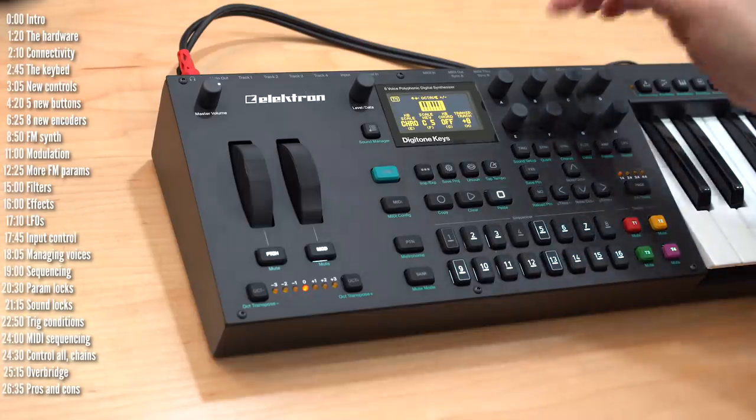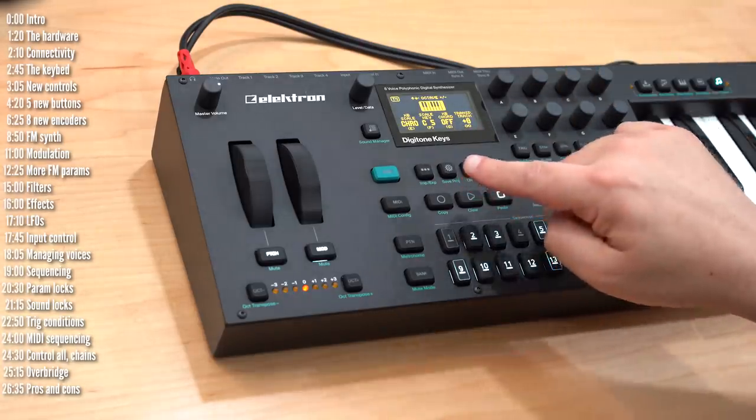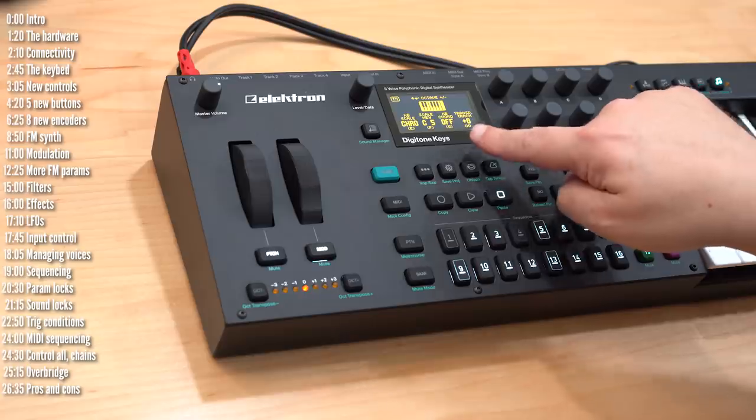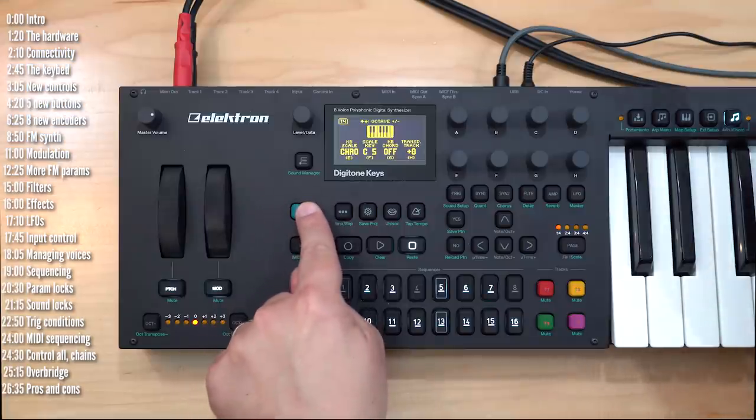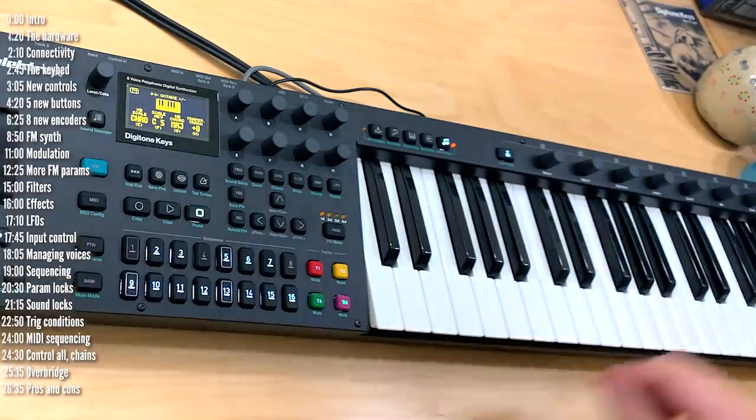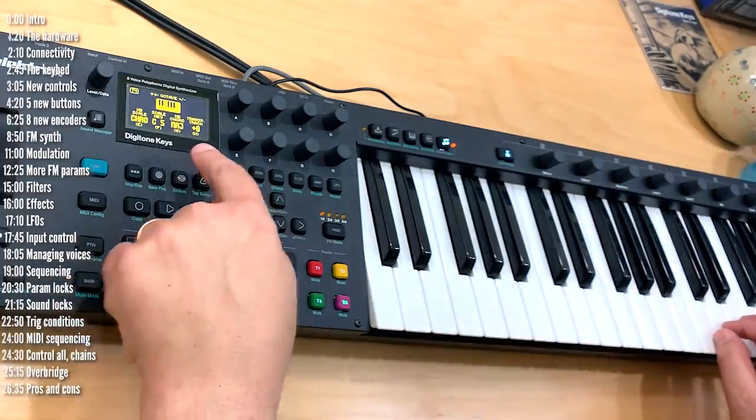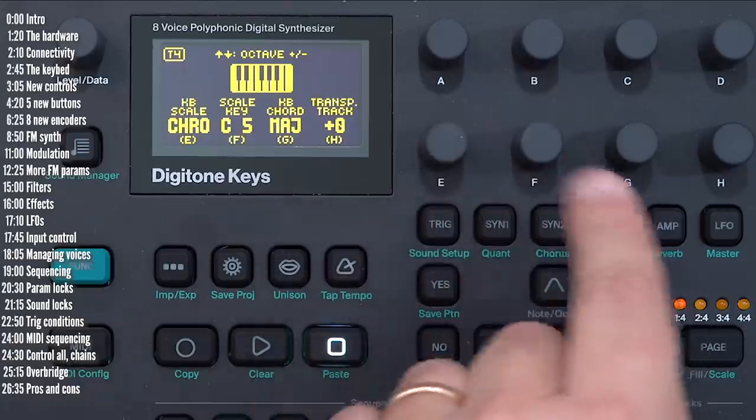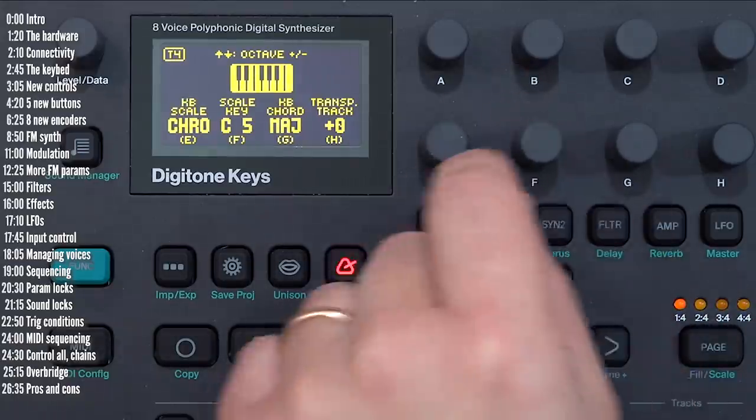This lets you transpose the track, set a scale for it, and if you turn chord mode on, which you can also do by holding shift and pressing this button, then you can play entire chords based on whatever this is set to.